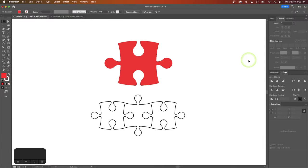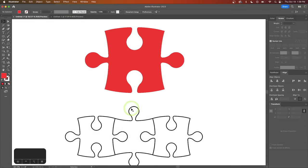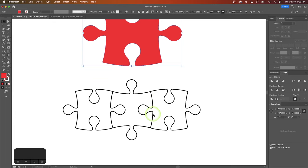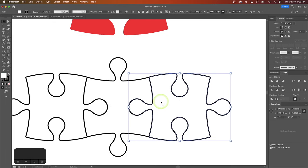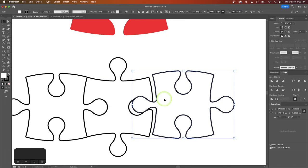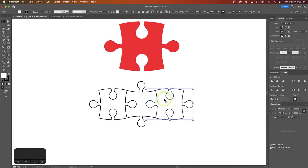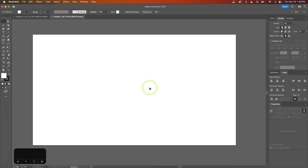In this tutorial, I'll be demonstrating how you can create these vector puzzle pieces in such a way that they connect together, as you can see that I've done here on my screen. So I'll come over here into a new document and I'll get started.